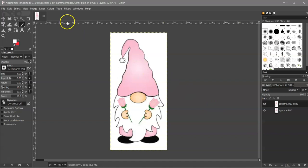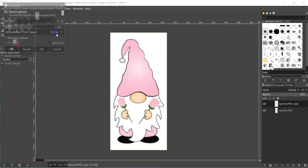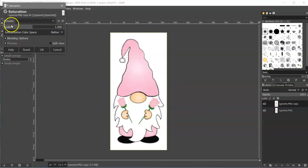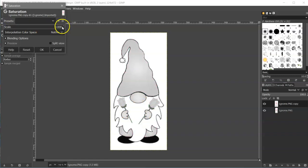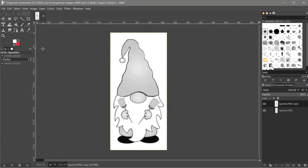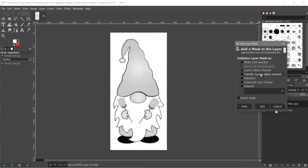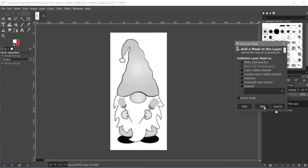And then come up to Colors and Saturation. And turn your scale all the way down. Just left click and drag or you can use the arrows. But with it being at a thousand or whatever, it takes a long time using the arrows. So just click in here and drag it. Once you do that, then click OK. And then right click on this top layer and you're going to add layer mask. Then make sure that black full transparency is selected and click add.